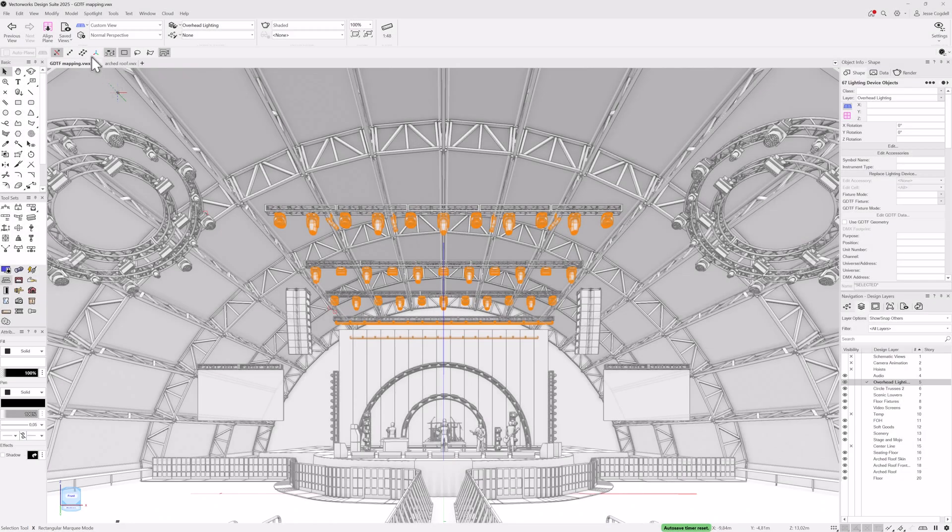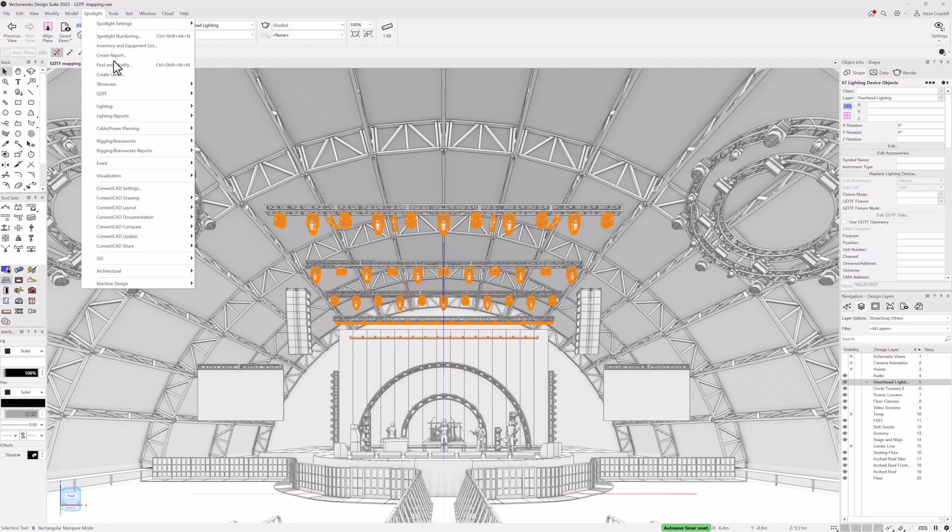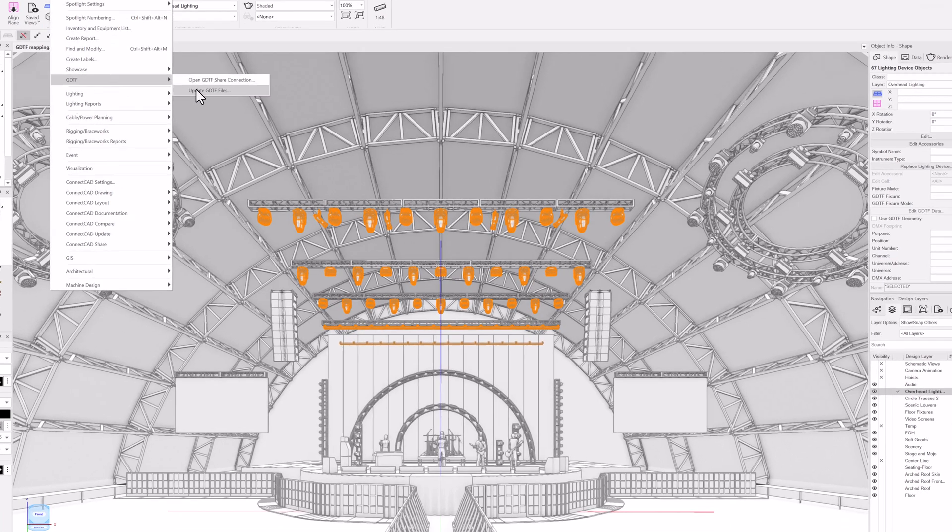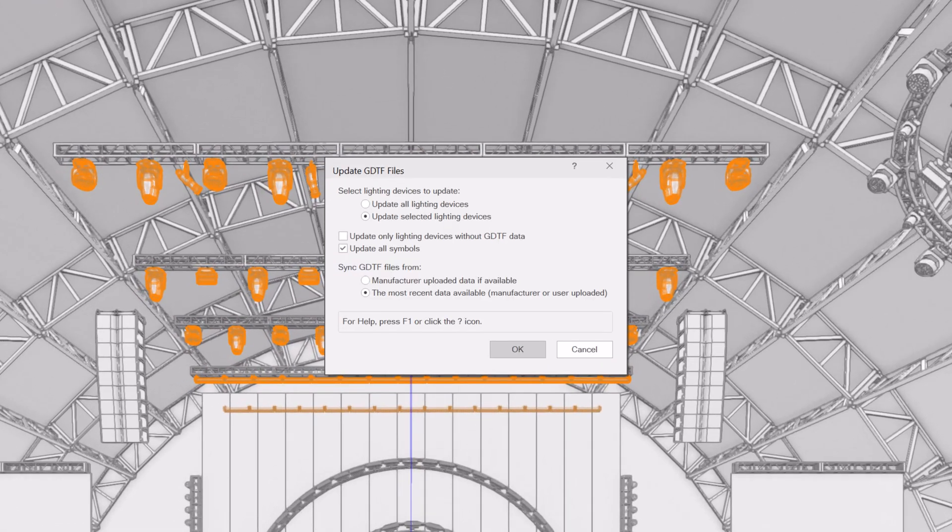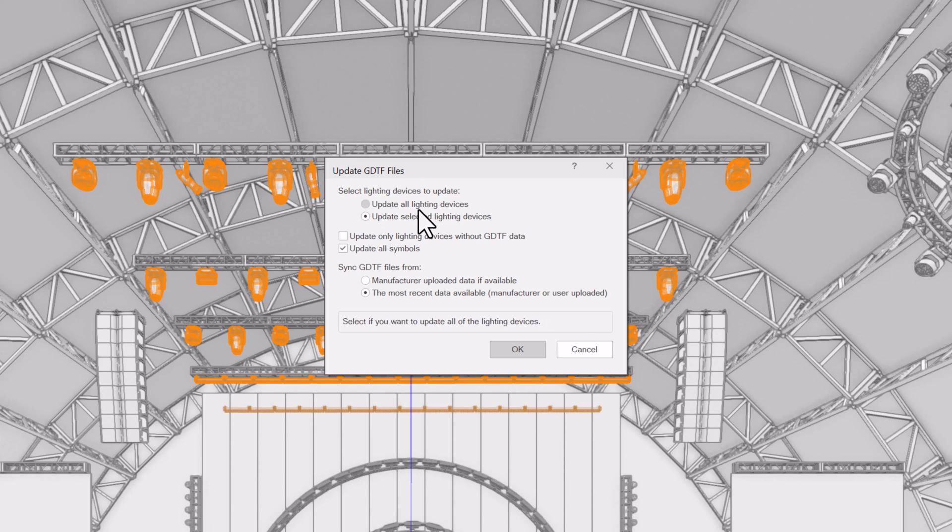GDTF mapping helps you manage the GDTFs in your file. Easily download GDTFs, update lights, and assign GDTFs to the fixtures in your file with a single command.